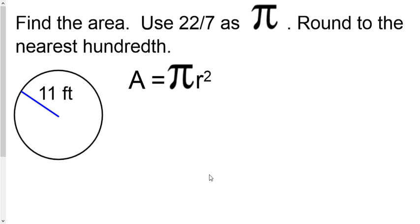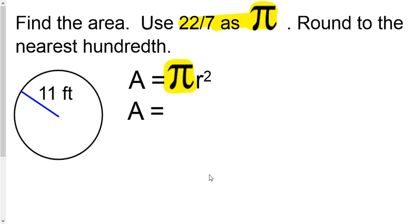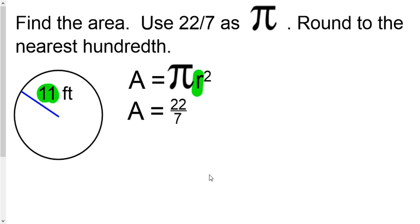Here's the same formula: A equals pi times the radius squared, or radius to the second power. We are told in the directions to use 22 divided by 7 for pi, so let's substitute that in right there. We still need to multiply by the radius, and the radius here is 11, so times it by 11.